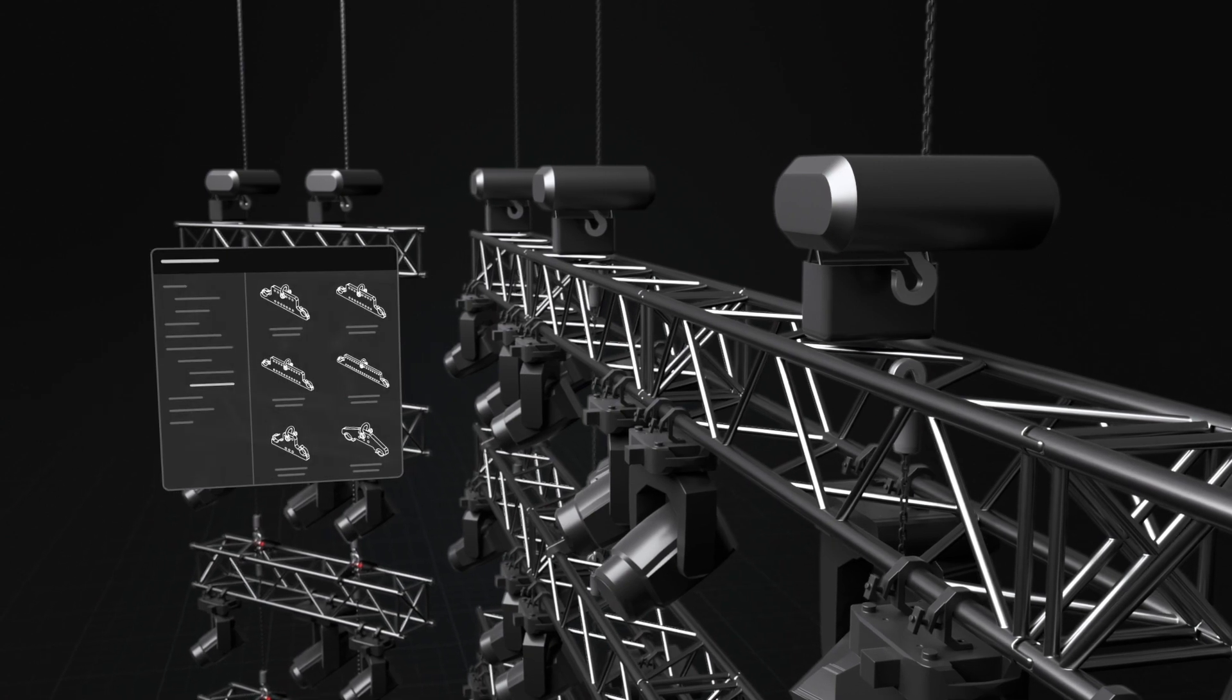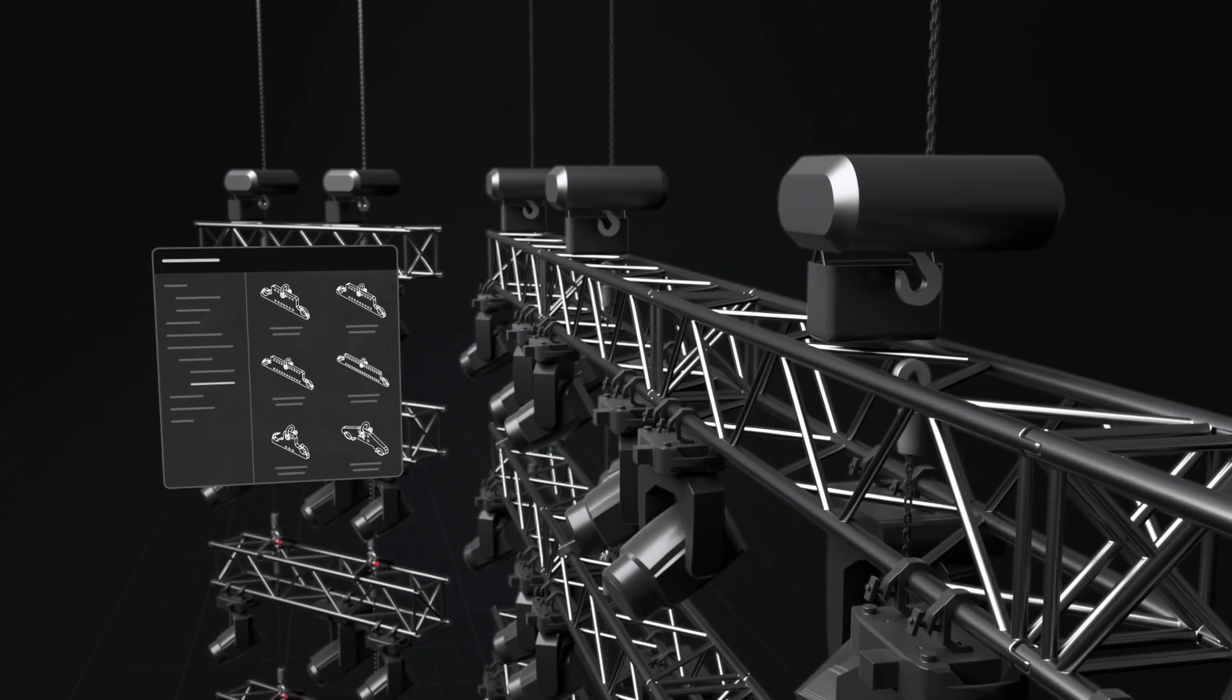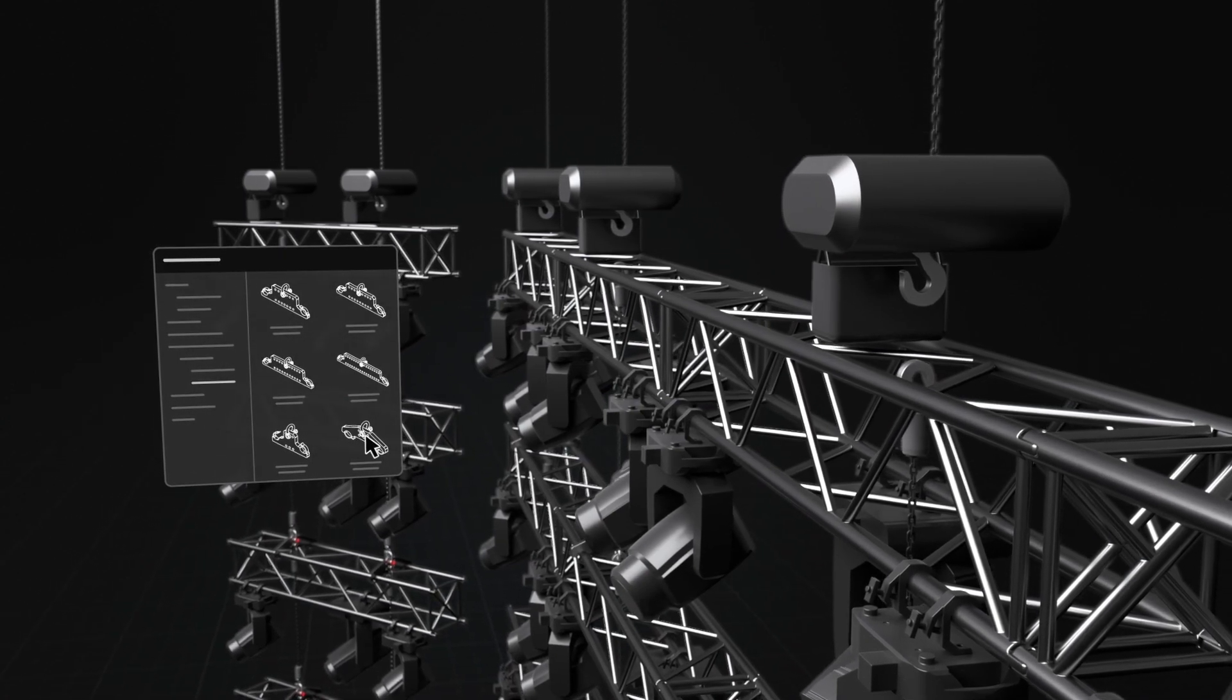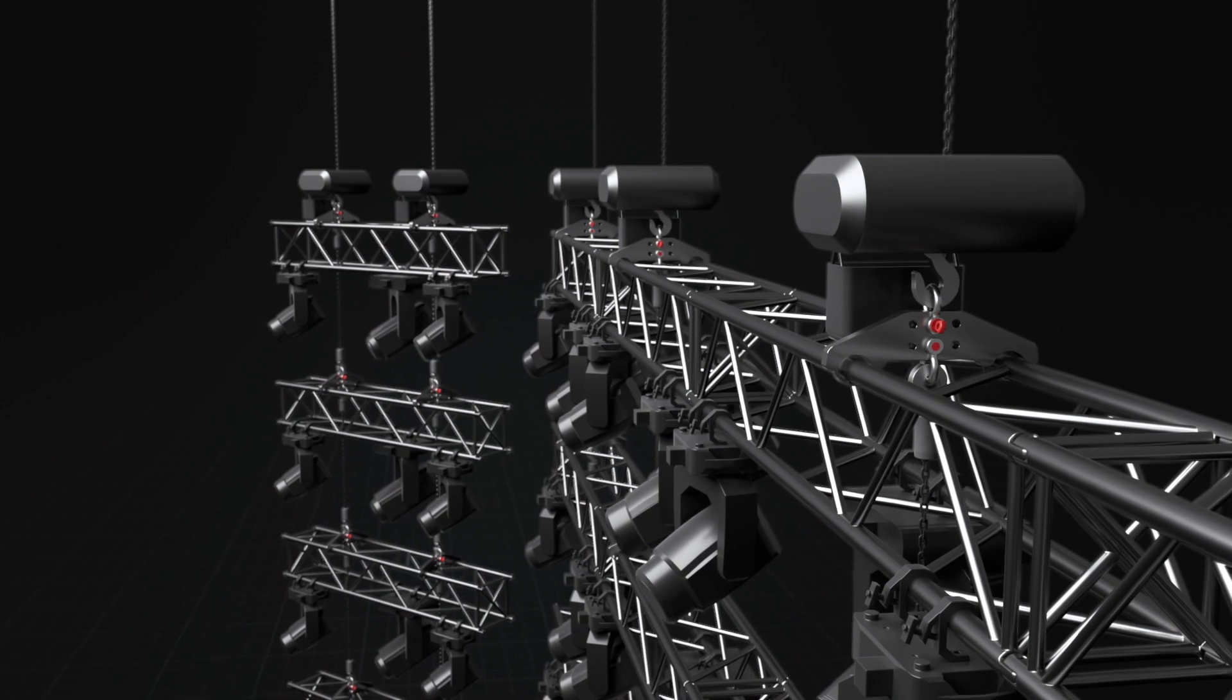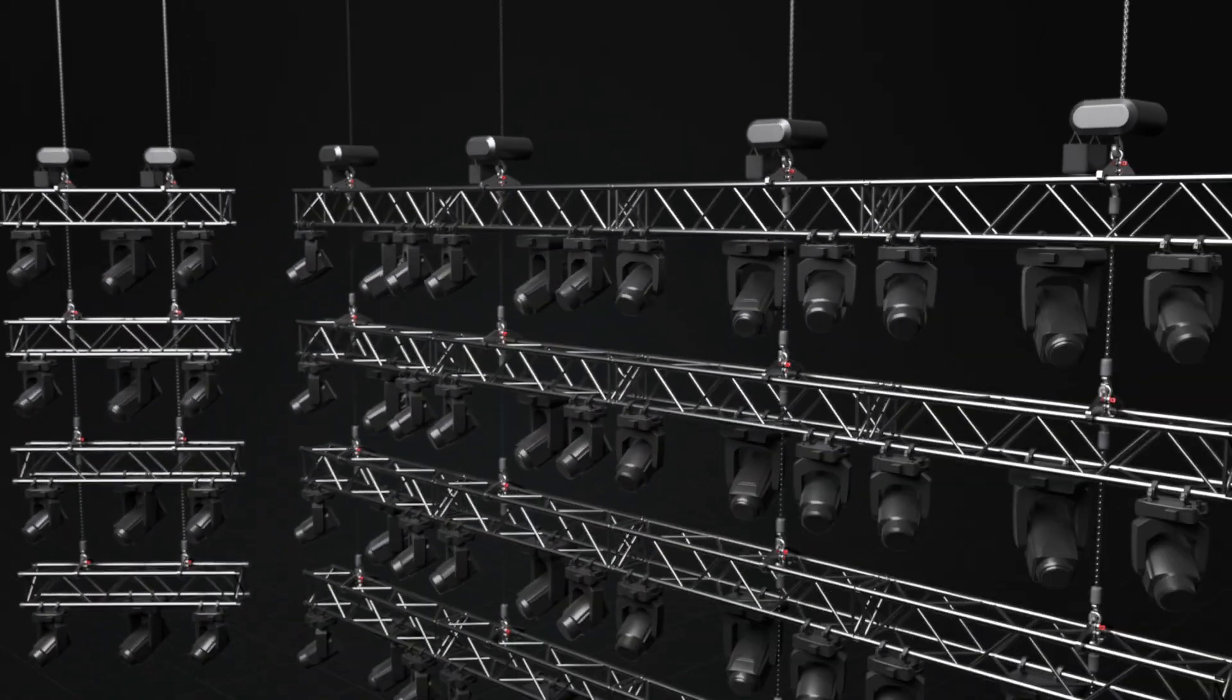The hoist tool has been re-engineered to make designing and detailing your rigging system faster and with fewer clicks.